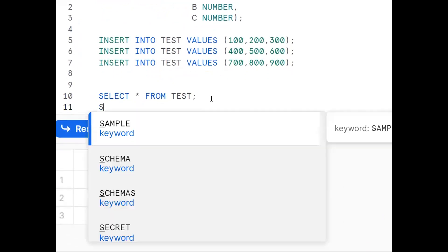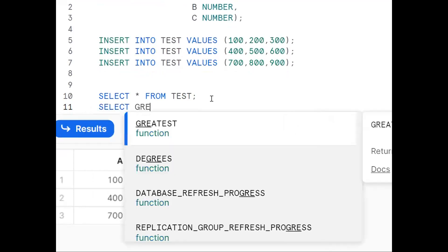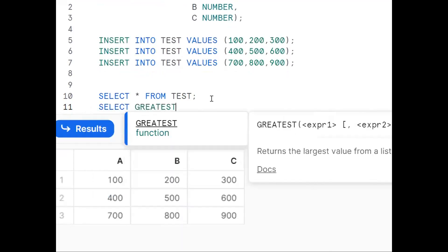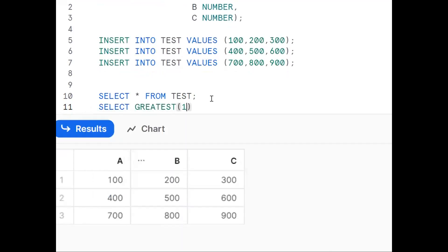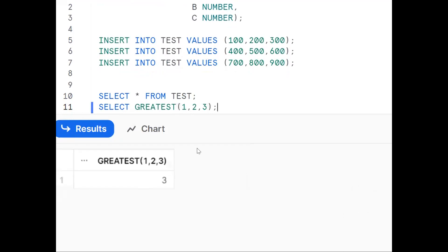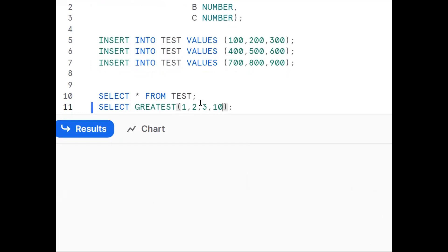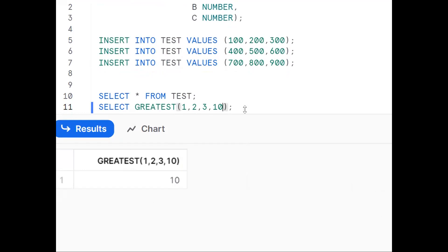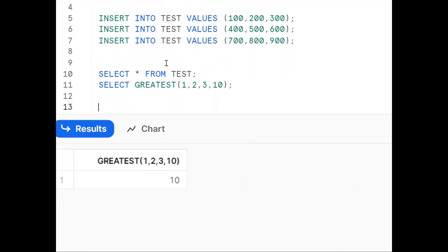Before we go further, we should understand one function: the GREATEST function. The GREATEST function — for example, GREATEST(1, 2, 3) — returns the maximum value from the given set. So if I pass GREATEST(1, 2, 3, 10), it will return 10. We'll use this concept here.